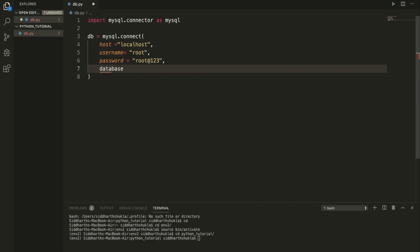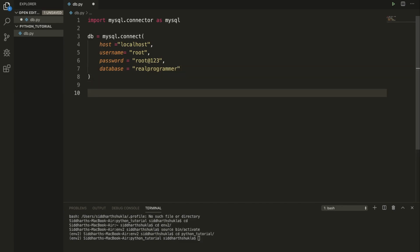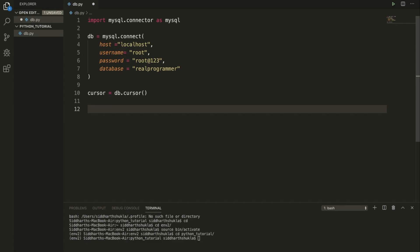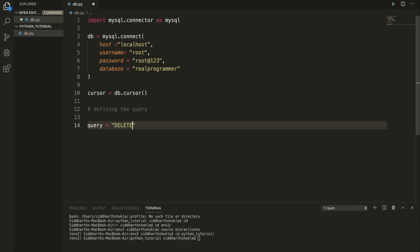The database name is 'real_programmer' — that's my YouTube channel, you can check it out. Now we need to create a cursor: 'cursor = db.cursor()'. Whenever you want to execute a query you write 'cursor.execute()'. Now I'm defining the query variable and writing the full SQL query: DELETE FROM user WHERE name = 'Sarthak'.